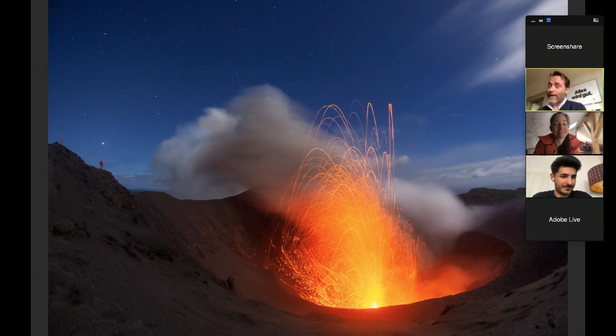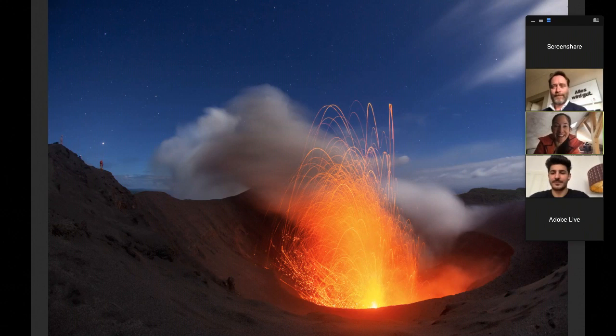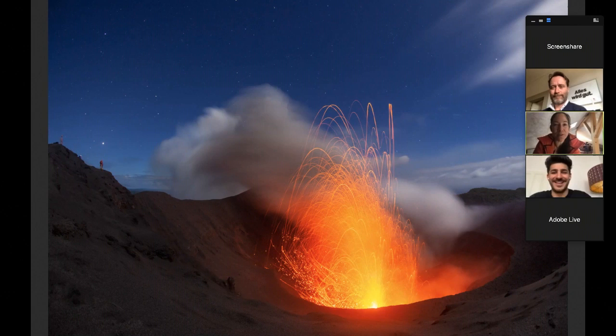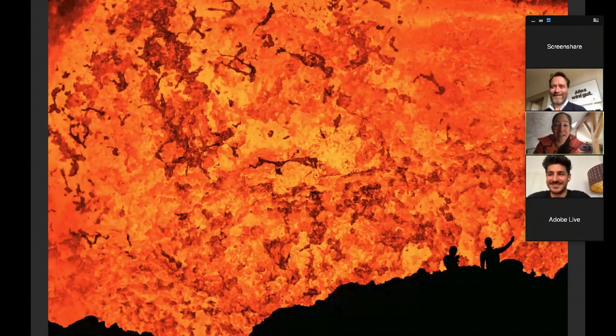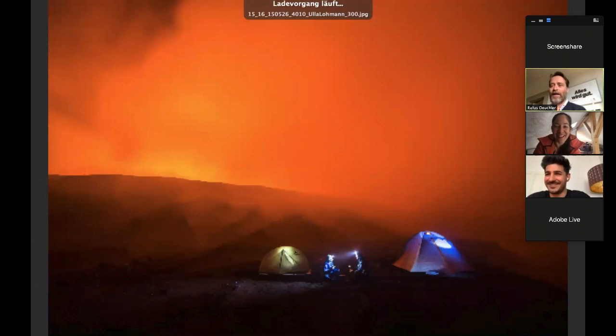Na klar. Übrigens noch eine einzige Sache zu diesem Foto und zu den Kids vom Fernseher. Checker Tobi, das ist so von Kika, haben wir jetzt einen großen Kinofilm mit dem Checker Tobi gemacht und der steht da oben am aktiven Vulkan. Also falls irgendwelche Kinder zugucken, ich bin diejenige, die auch im Checker Tobi Kinofilm im Vulkan mit dem Tobi ist. Sehr cool.